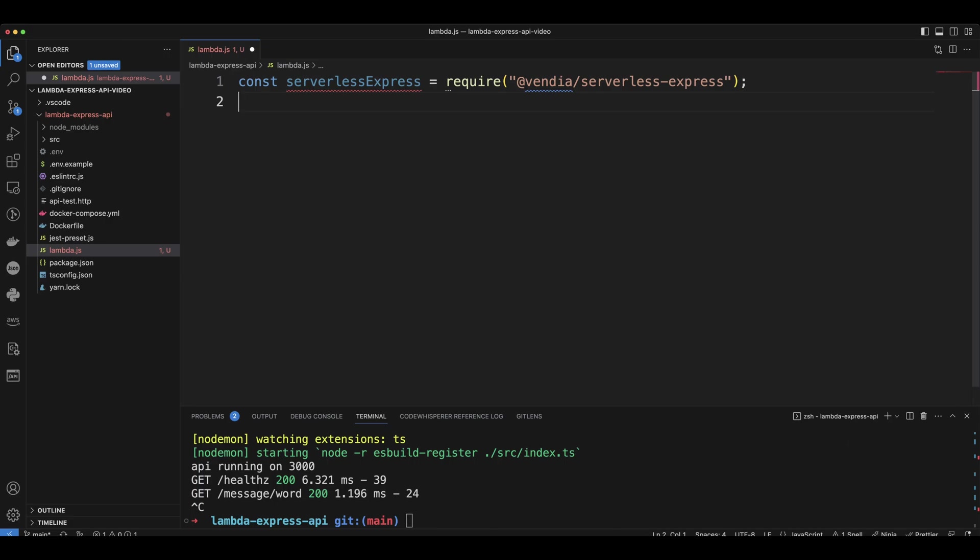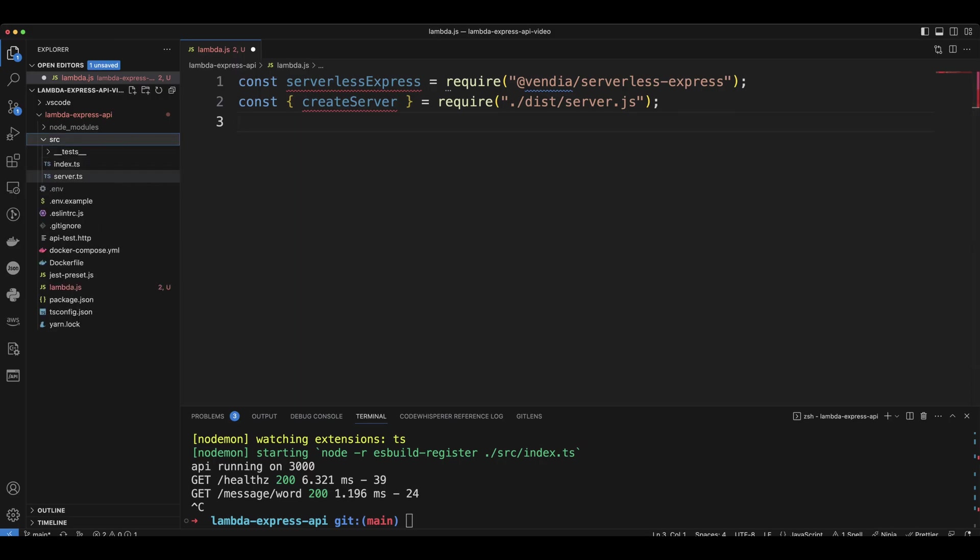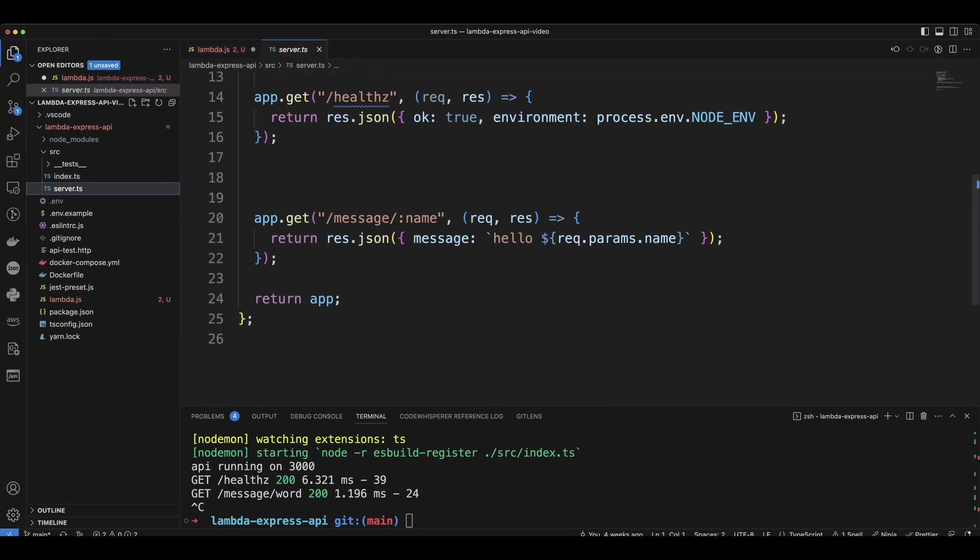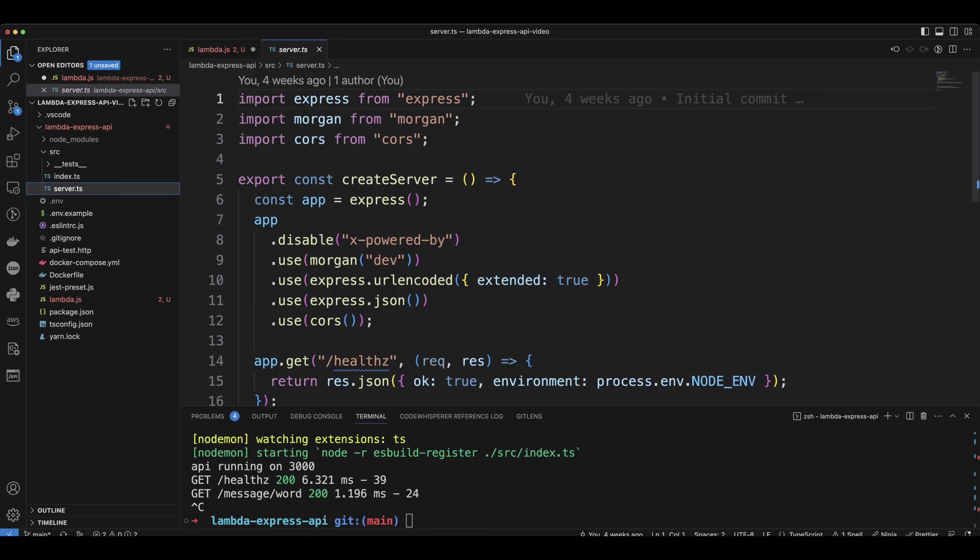Then we're going to import the create server function from the dist/server.js file. In src folder, we have a server.ts file that will be converted to server.js file, and it exports create server function.